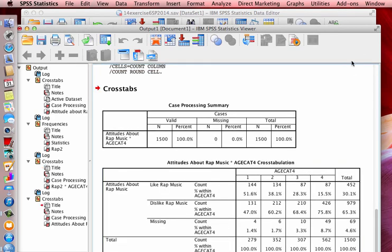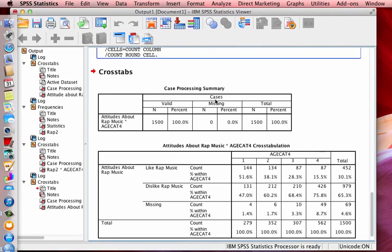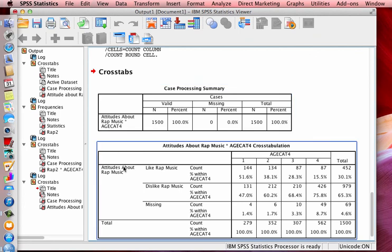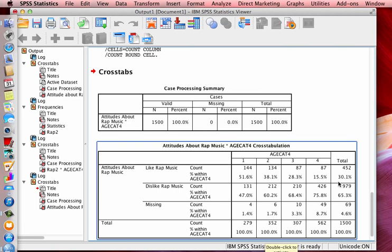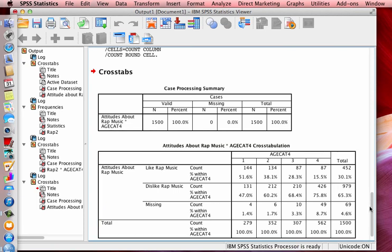And ta da! Now you see it says attitudes about rap music. You could actually even say respondents attitudes about rap music. But once again, keep it brief. And that's pretty much all there is to it. Easy peasy. So good luck. If you have questions, be sure to ask. And thank you very much for watching.